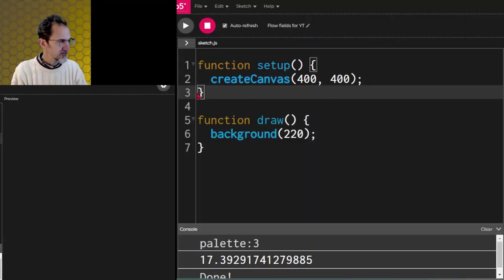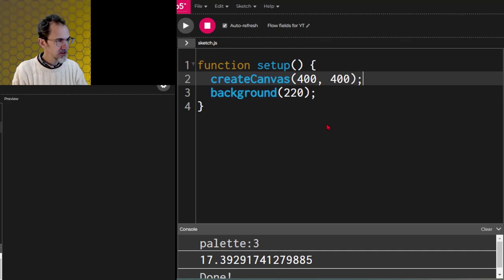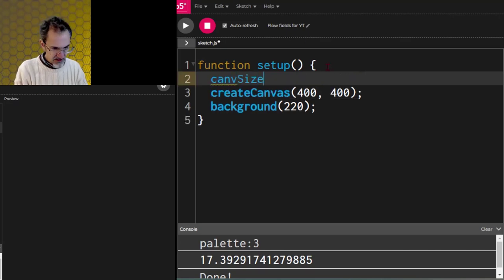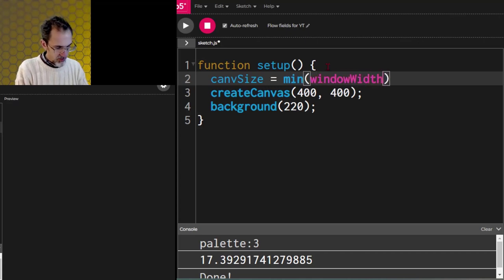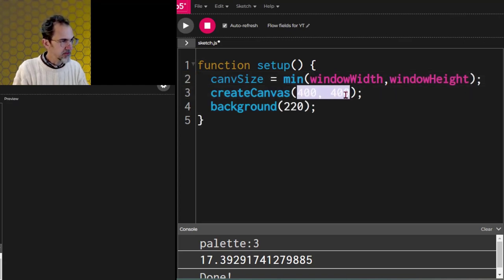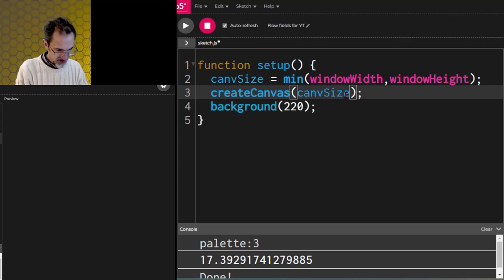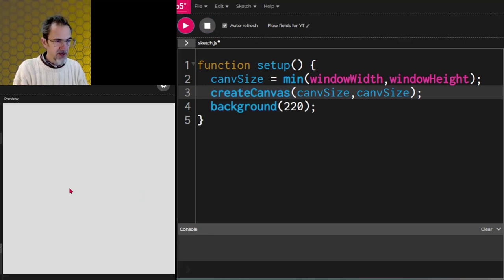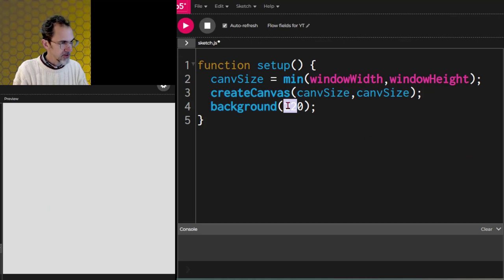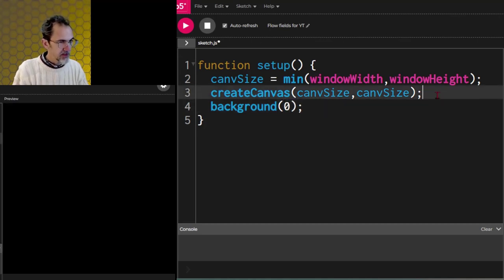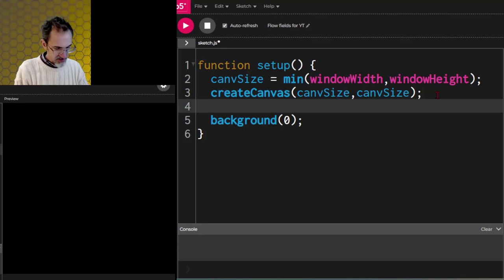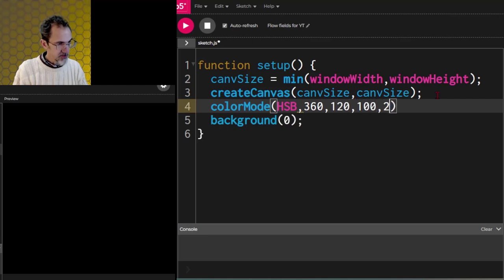So we'll start this from scratch. I'm just going to get rid of the draw section. Let's find out the canvas size — that's going to be the minimum of the window width or the window height. Then we'll create our canvas based on the minimum of those. Let's start with a background that is black, and we're going to be in color mode HSB — 360, 120, 100, 255 for that.